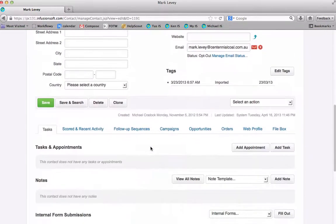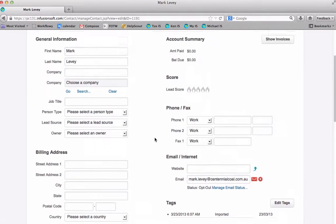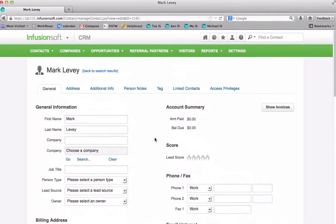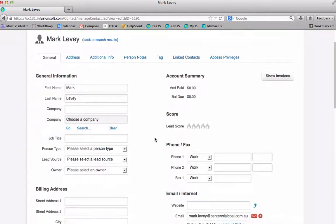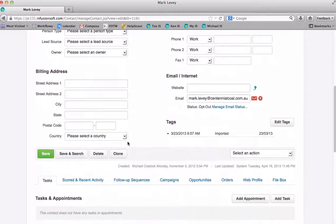So you have to go look for mark so we found mark now and so now we're into the contact record and we can edit, we could update if we want any of this, we can manage the email status but what I actually want to do with marklevy right now is delete him.